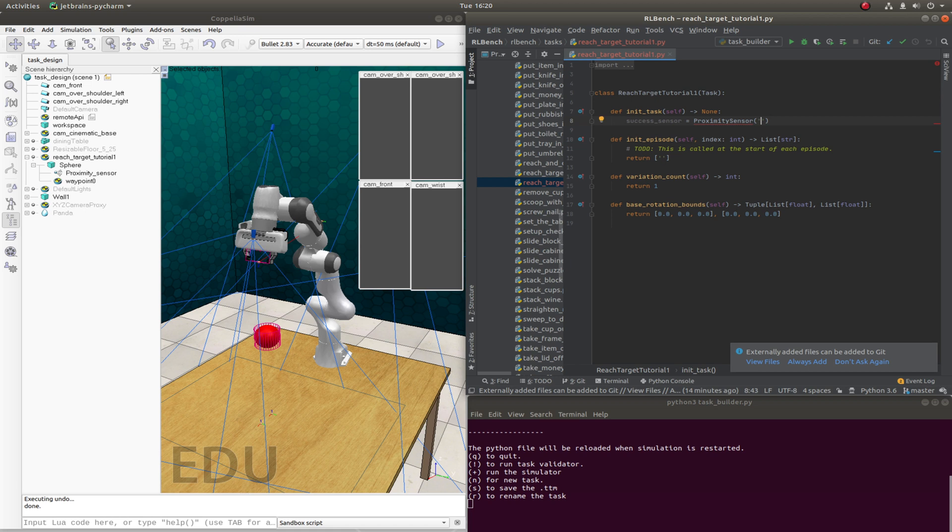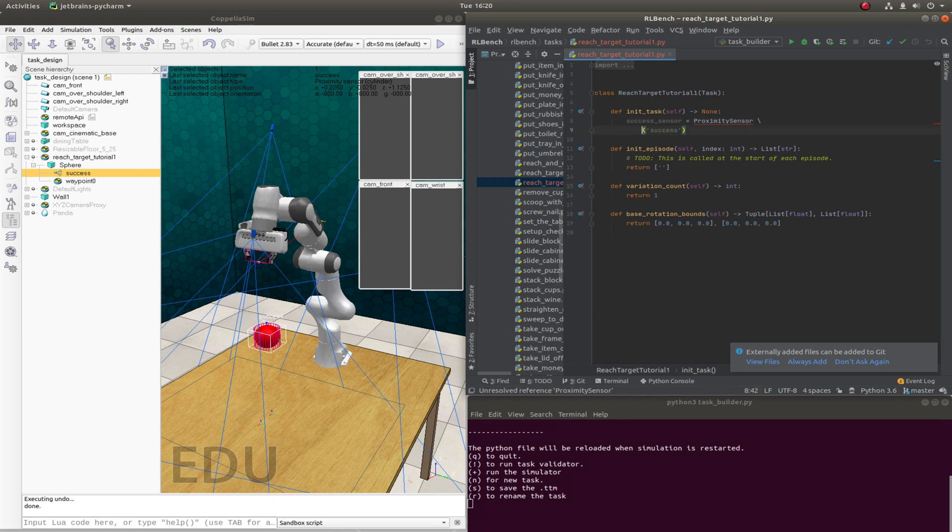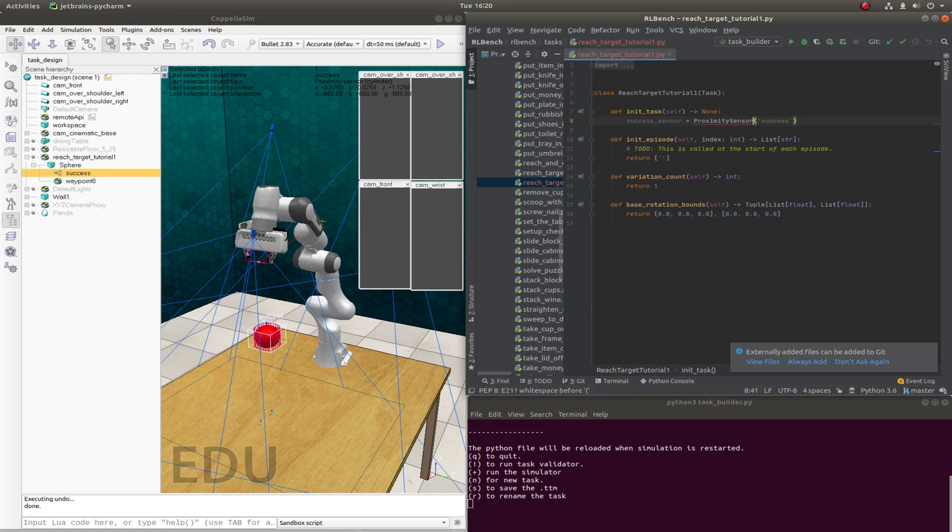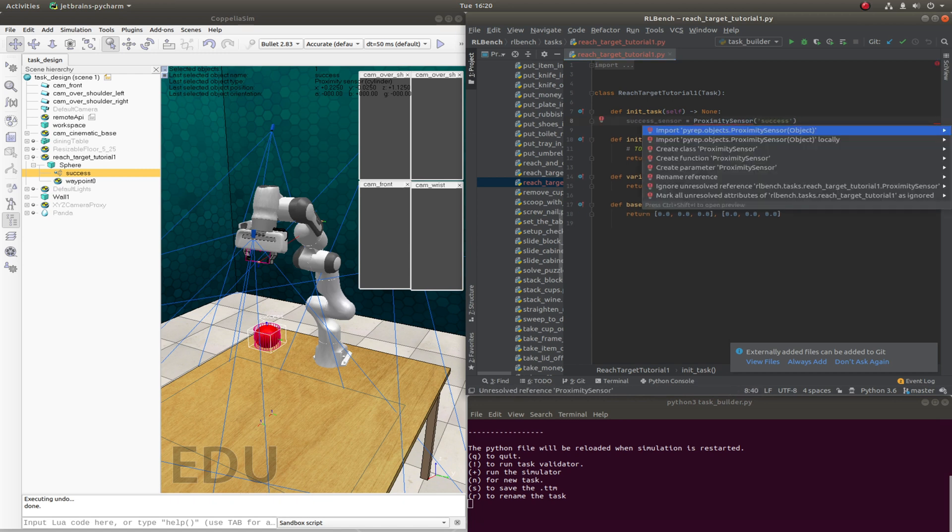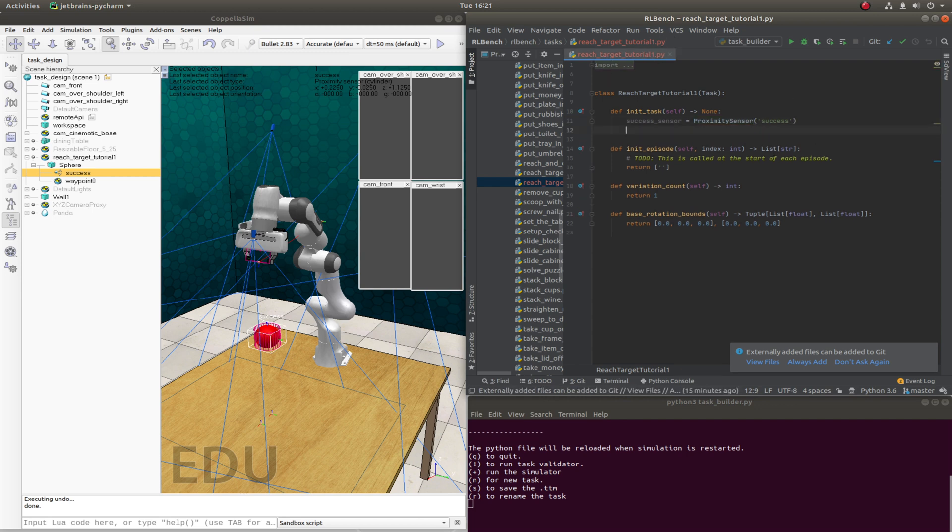And we call this, oh, let's just give this a better name, success. So this proximity sensor, we're using PyRep to get objects from CoppeliaSim. And now we want to register a success condition.